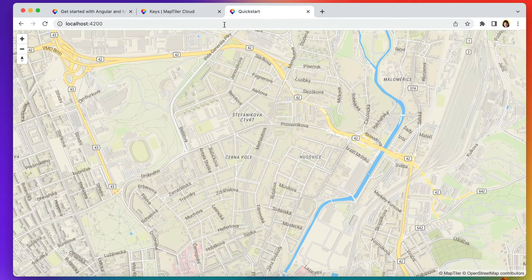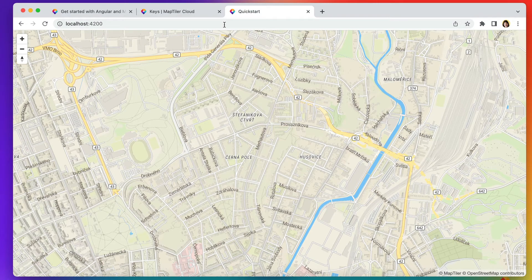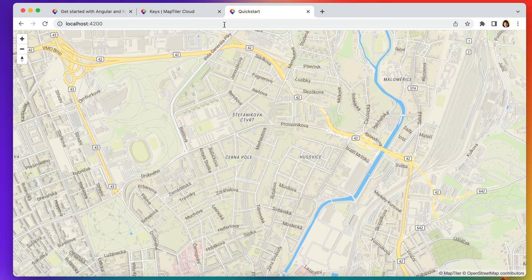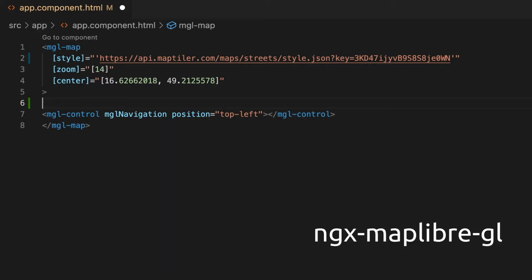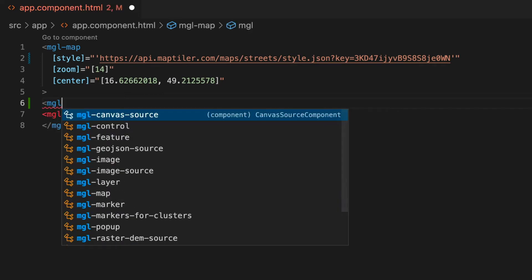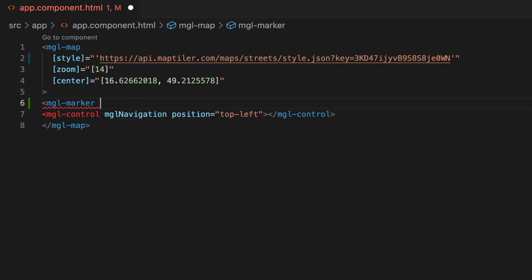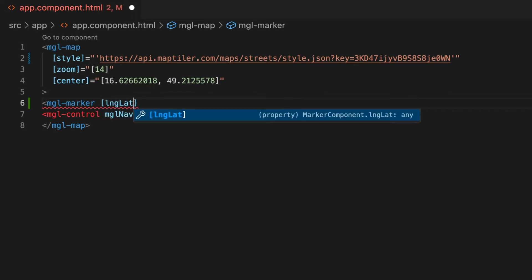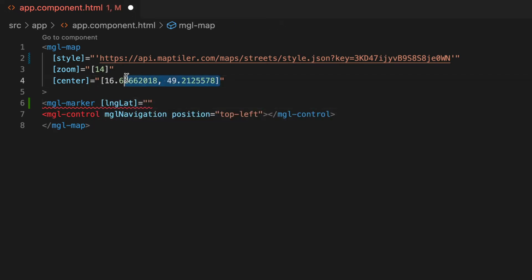Now, let's add the marker. Your Angular map uses the Nginx MapLibre GL library to create the map. You can also use it for creating markers. Just type mglmarker and specify the geographical coordinates of your favourite cafe.